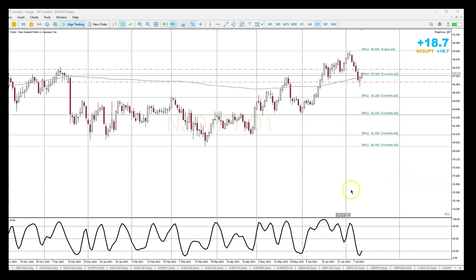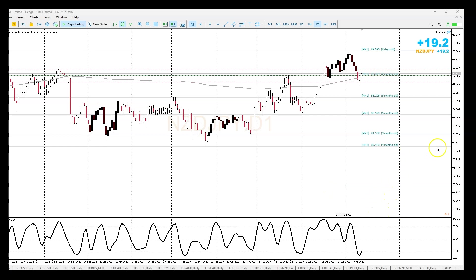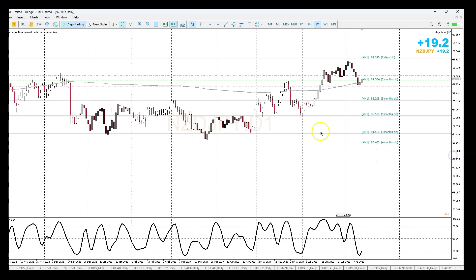Hey, what's going on guys. So we just took a trade on the NZDJPY — it is 9:43 PM Eastern Standard Time, today is July the 12th. I wanted to show you guys why I took this trade.